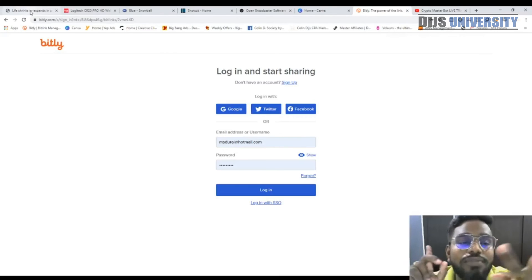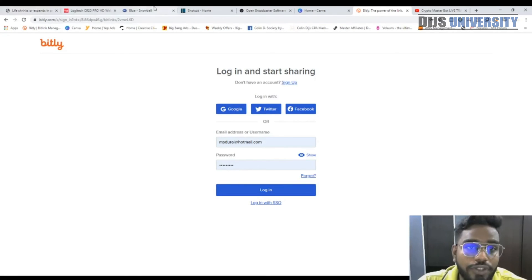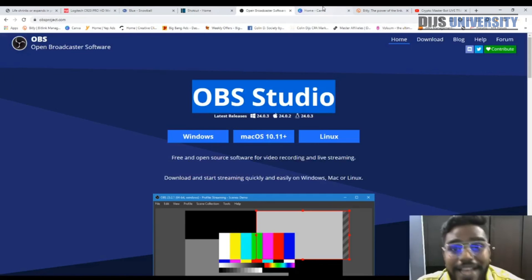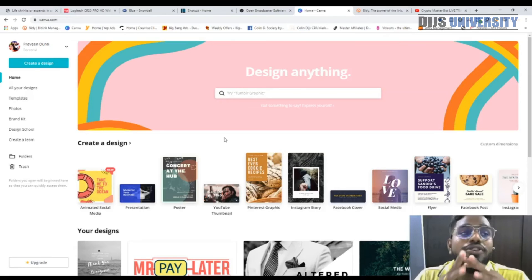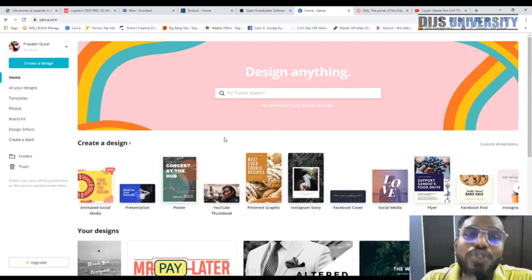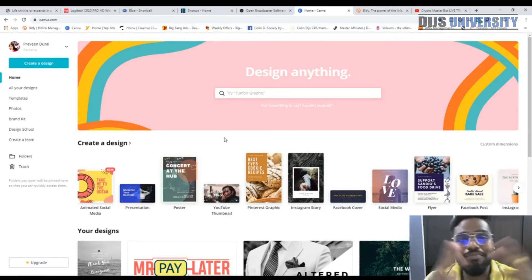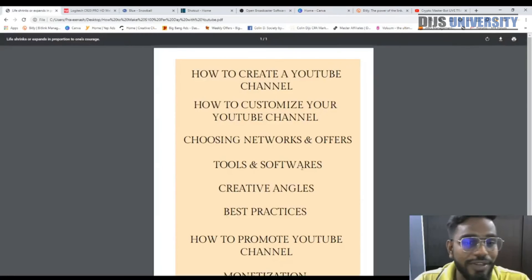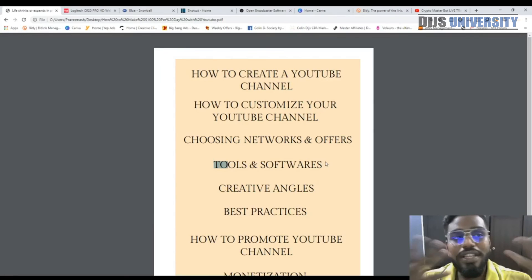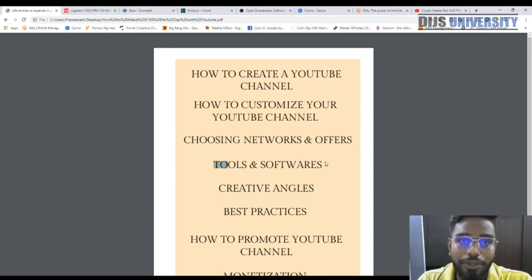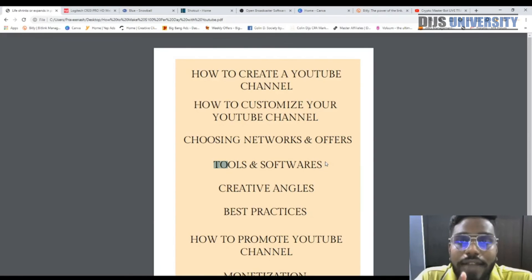So to summarize: using two hardware items — a webcam and a microphone — and software such as Shotcut for video editing, OBS for screen recording, Canva for design and thumbnails, and Bitly as a URL shortener, you can actually start making super profitable YouTube videos. These are the basic tools and software you need, and with only these you can start making a very profitable YouTube channel.